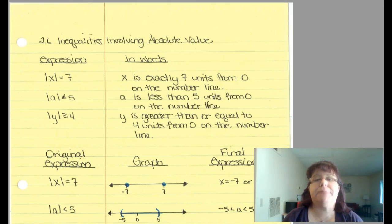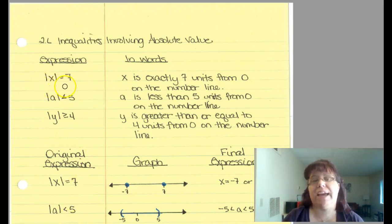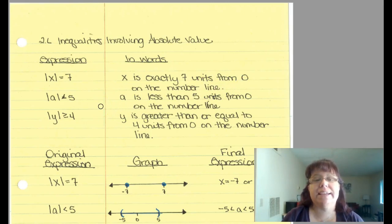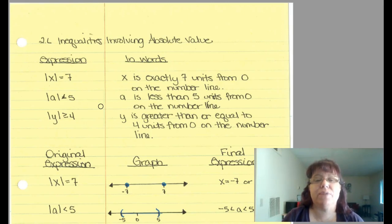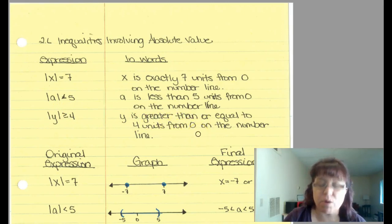Inequalities involving absolute value add a little bit of complexity to the situation. If it was just x equals 7, we would be able to graph this very easily. But when we're talking about the absolute value of x equals 7, that means x is exactly 7 units from 0. If we have the absolute value of a is less than 5, in words that would be: a is less than 5 units from 0 on the number line. If y is greater than or equal to 4, then that means it's greater than or equal to 4 units from 0 on the number line.